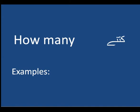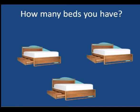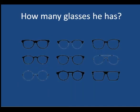How many do you have? How many glasses does he have?